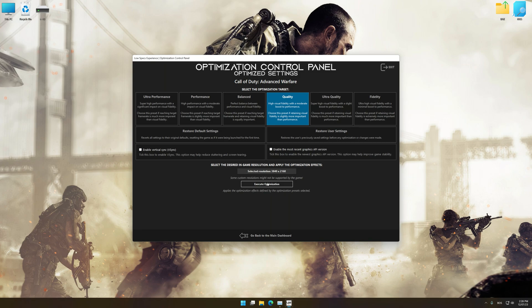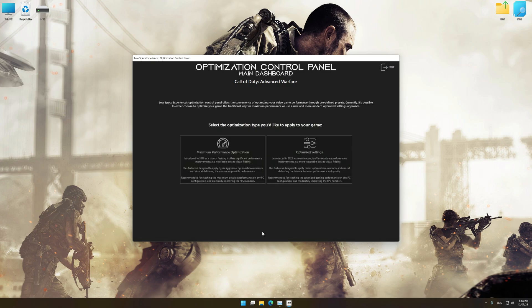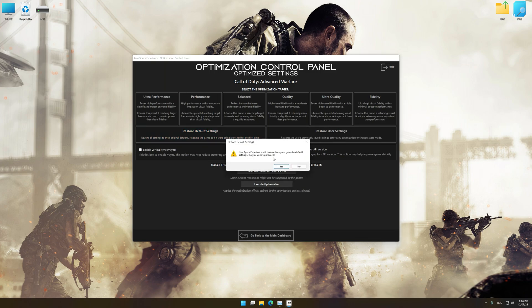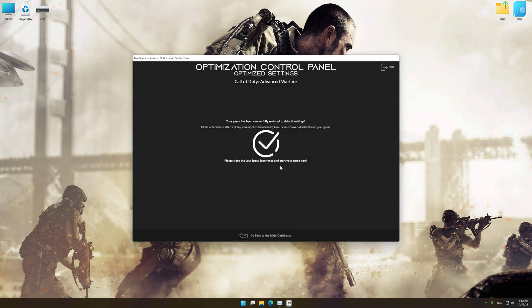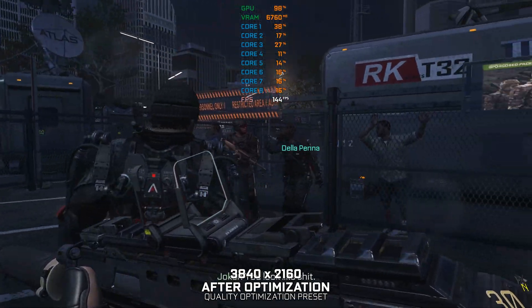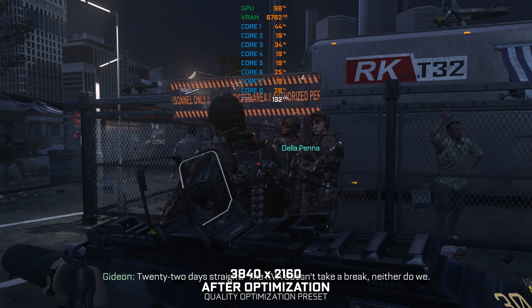And now, to apply the optimization, press the execute optimization button and then start your game. Also, if you are unsatisfied with what you see, you can easily remove the optimization effects. That will do it for this video — if you found this video useful, be sure to like and subscribe. Until next time, happy gaming!